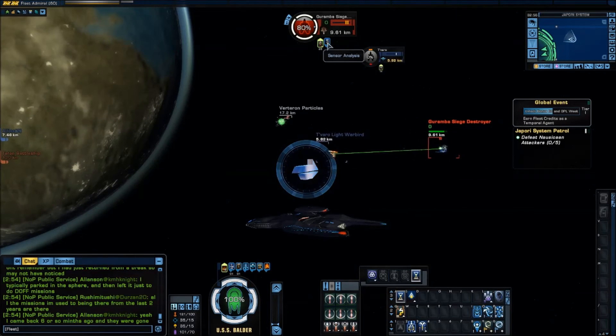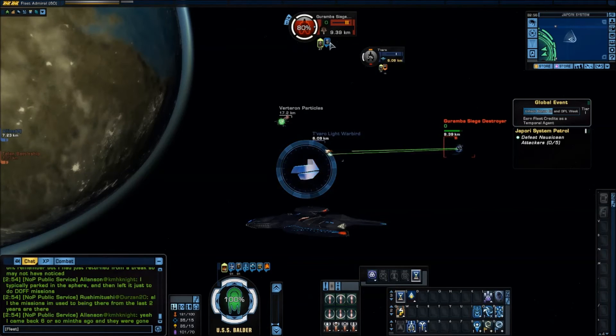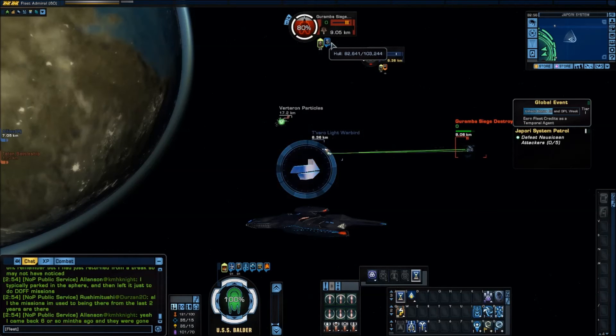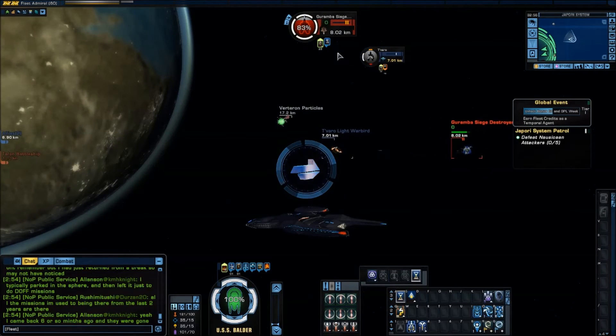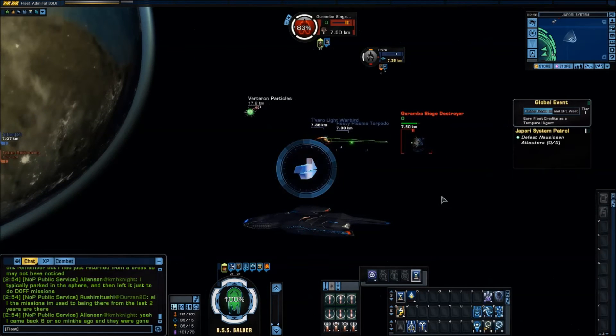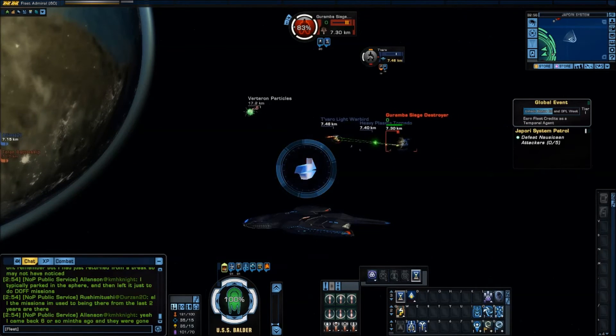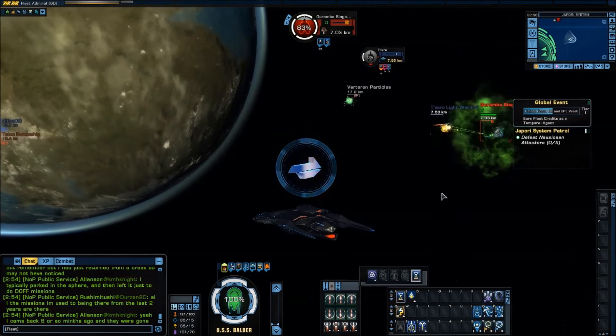Now the other thing here. Is that when your target. Whichever target it is dies. You have to reapply it.